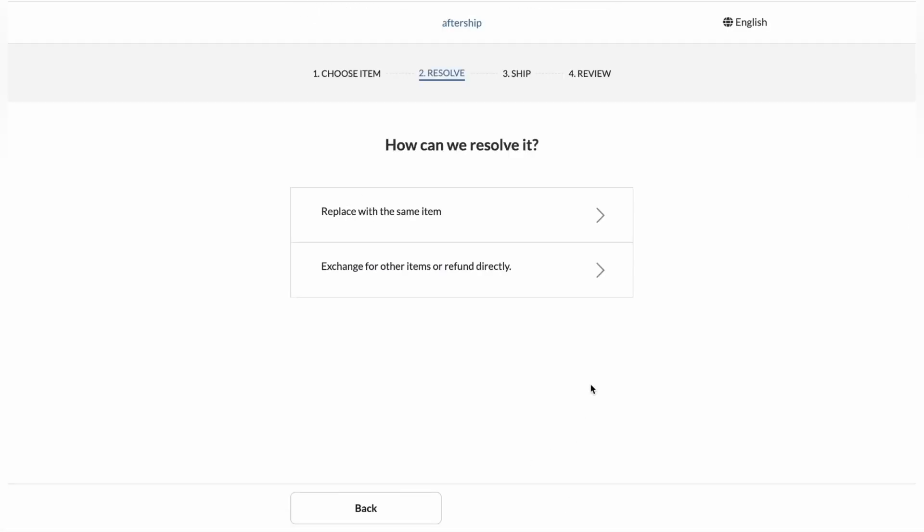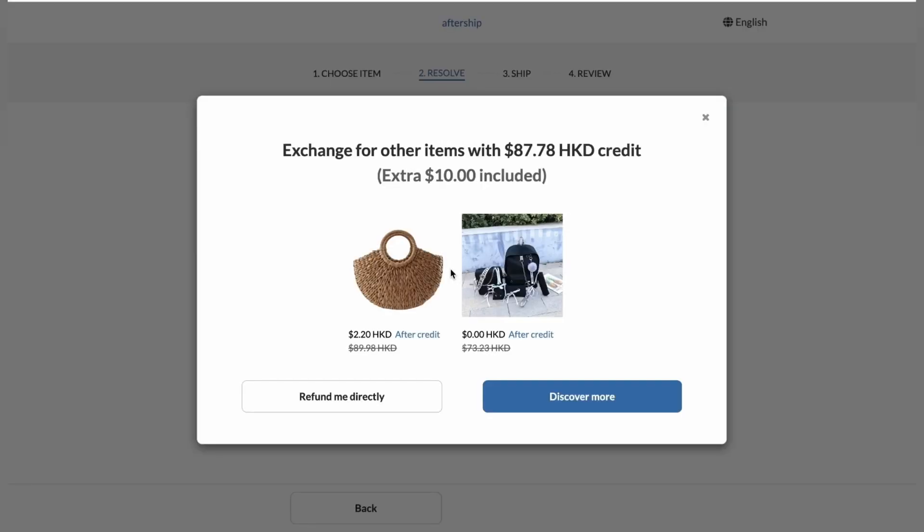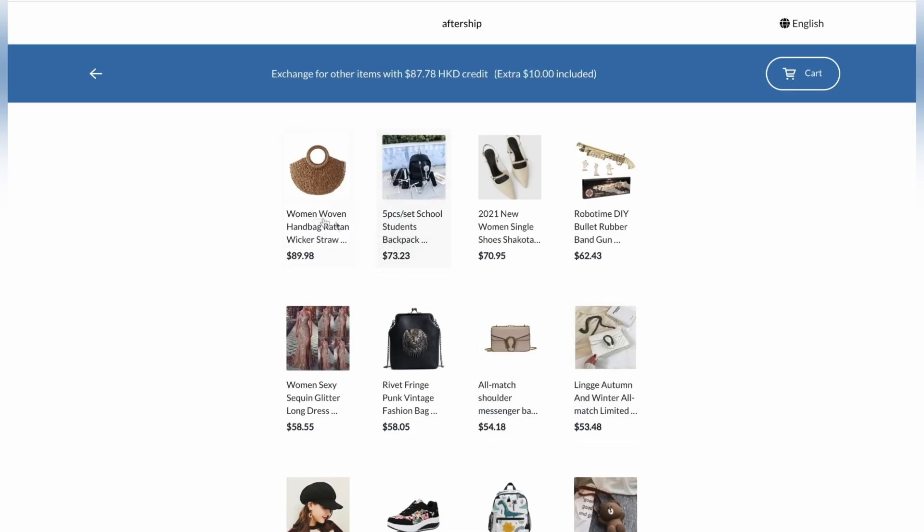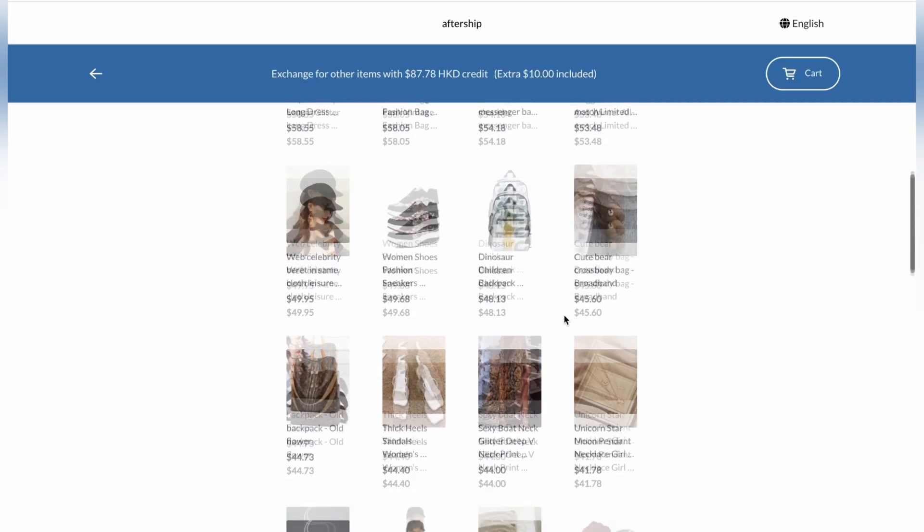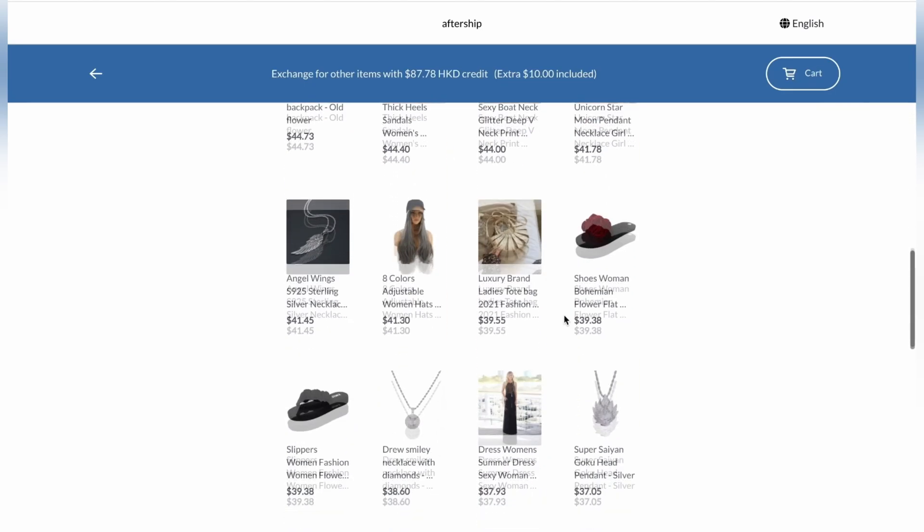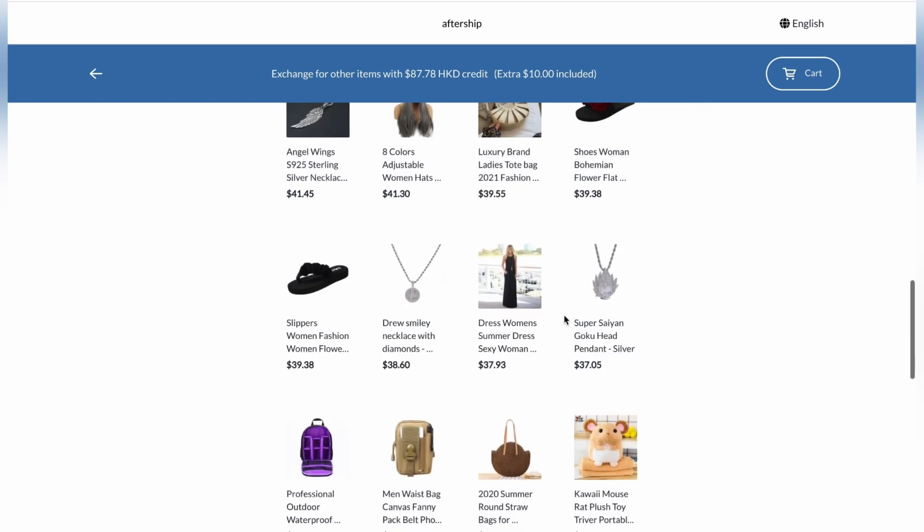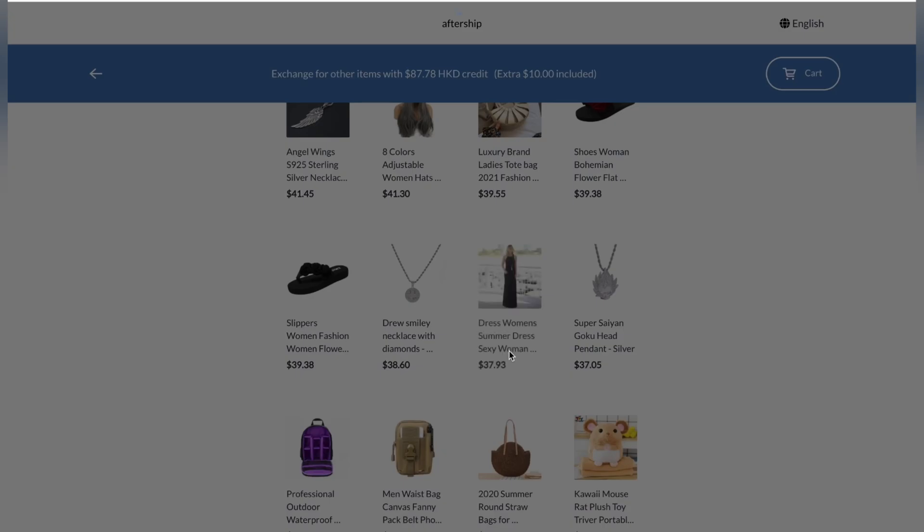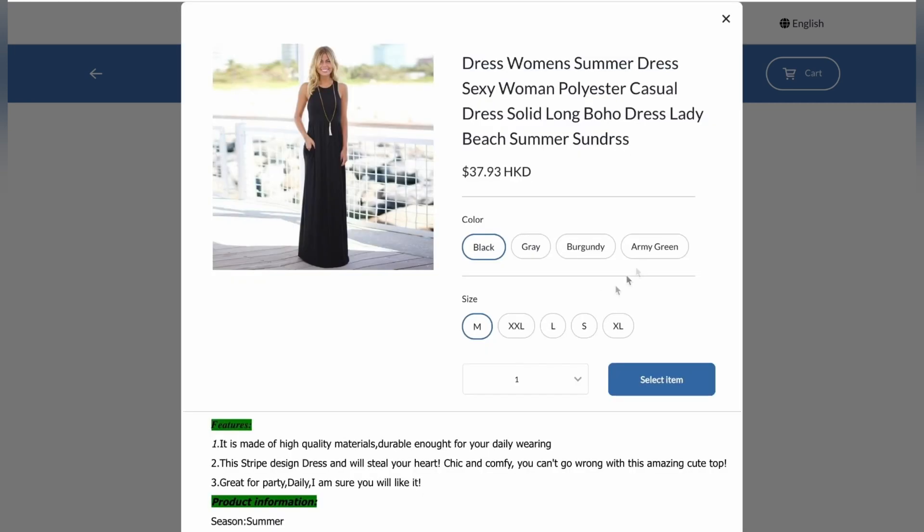Let's click on exchange or refund. They can either directly just refund all that money. But in our case, let's click on discover more. Awesome. So these are the products that they can exchange it with. Let's go ahead and choose this dress. And let's click on select item.